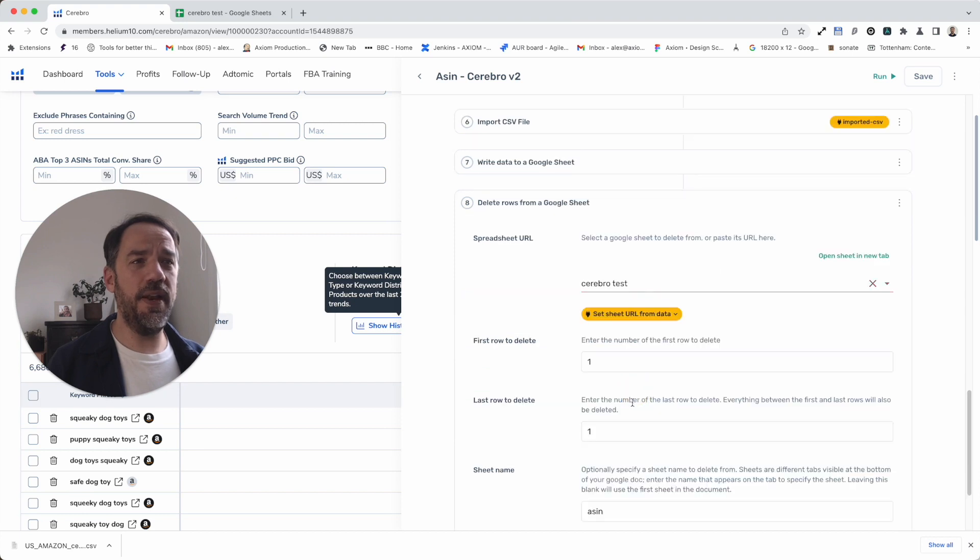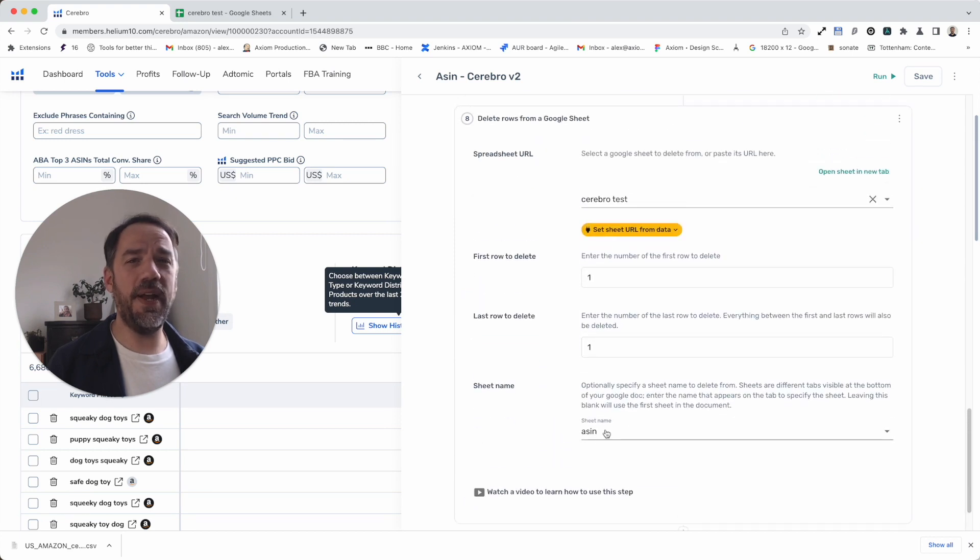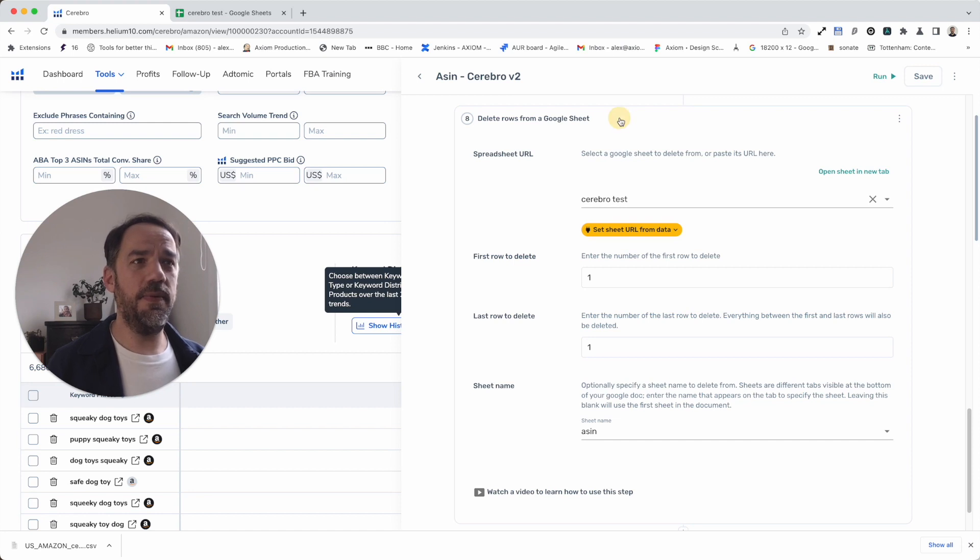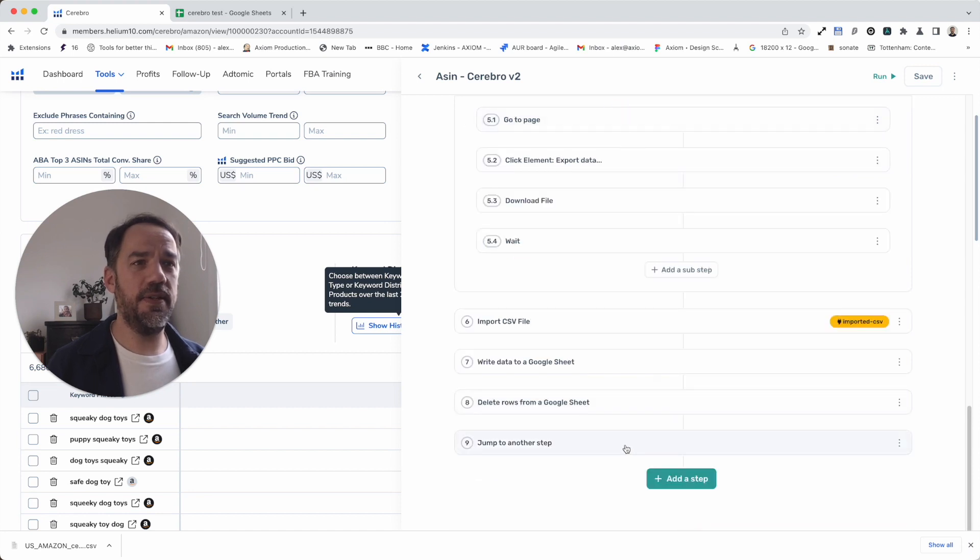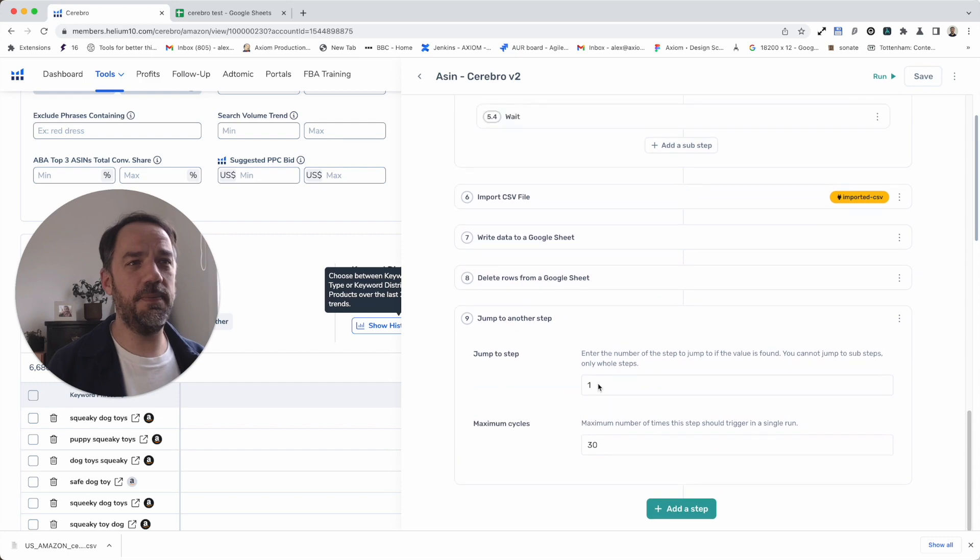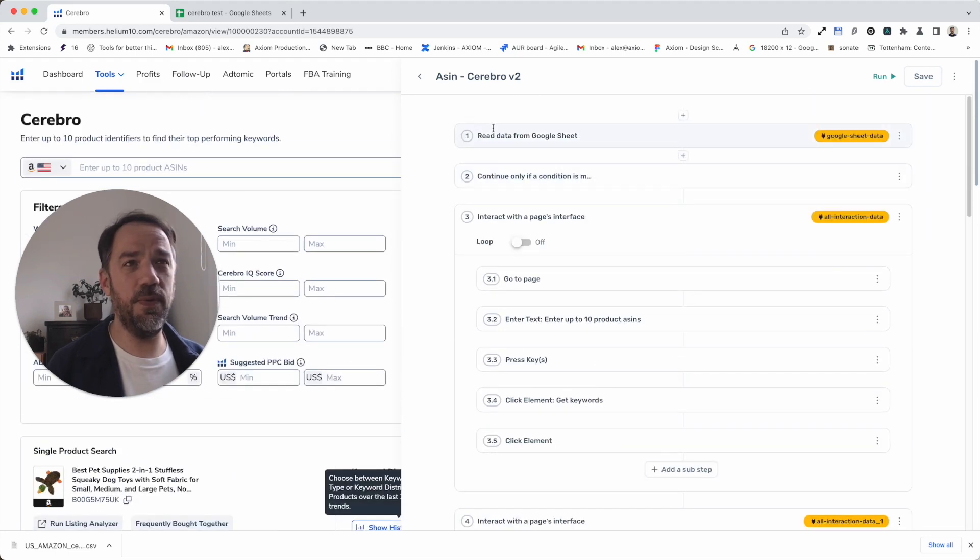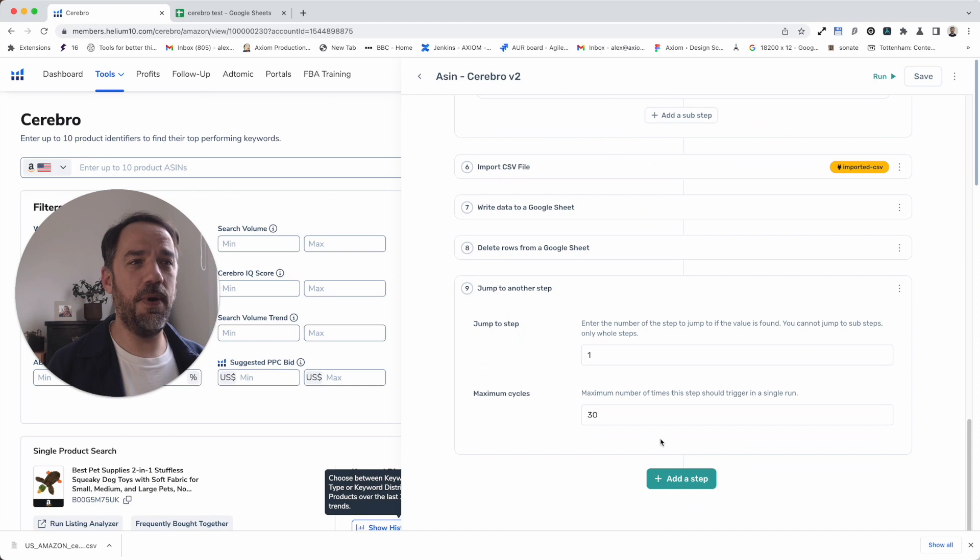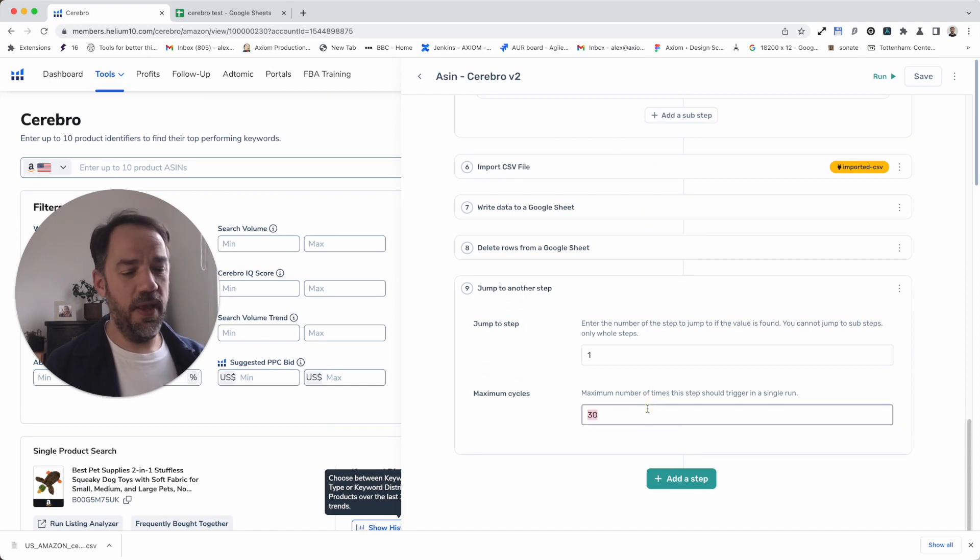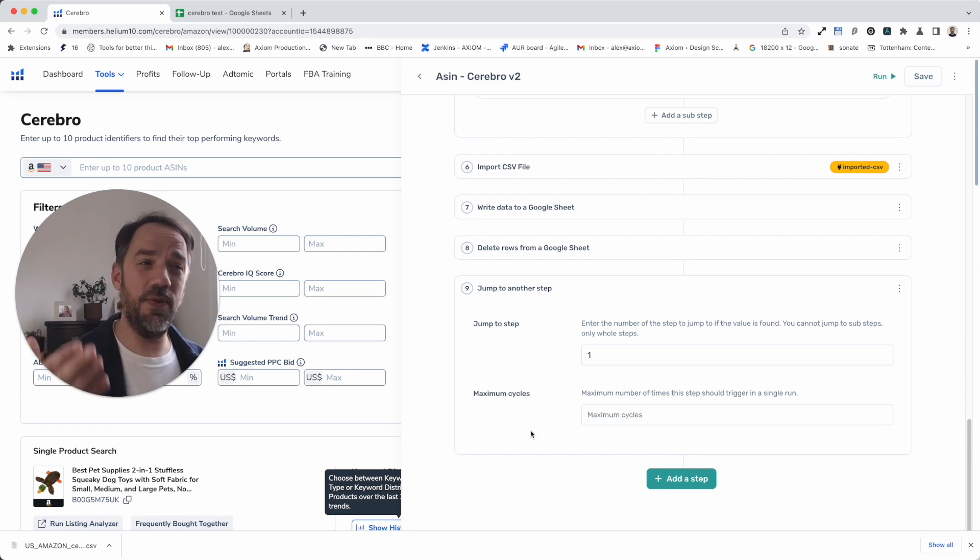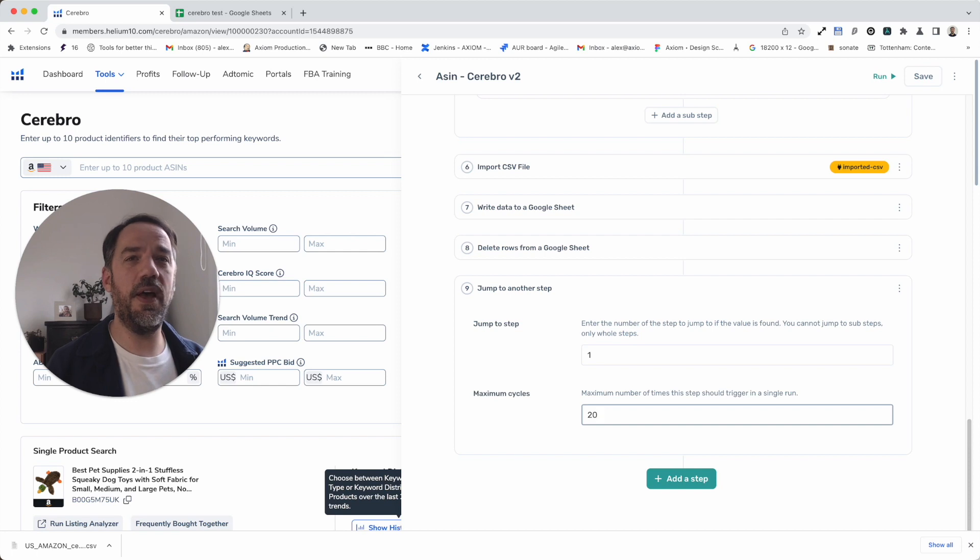Before we then, we've got, again, we go back to the sheet where we've got the ASINs. We delete the row that we just processed before we jump and repeat the automation. So we jump back to step one. So we force the reading of a new line, and then we repeat the whole process again. Now, if you're only doing 100, and you've got enough runtime, you can probably just leave this on zero, and it will just loop around until it's finished. But if you've got to do it in batches, specify a number.